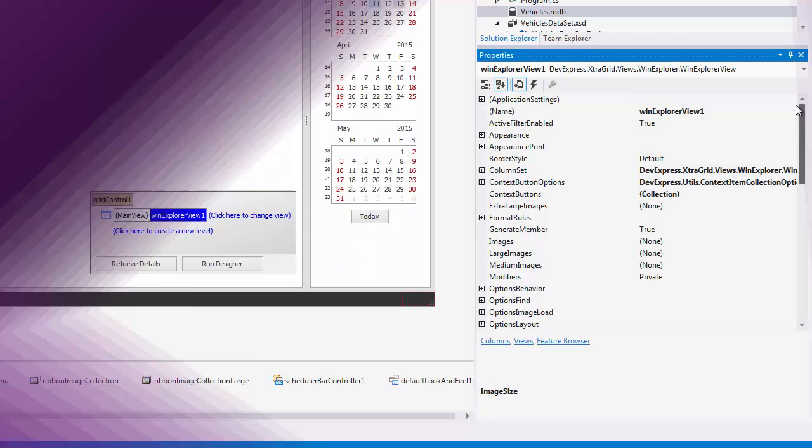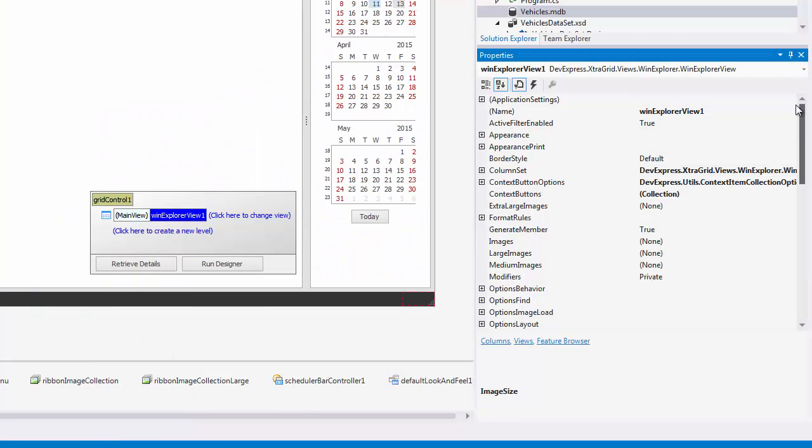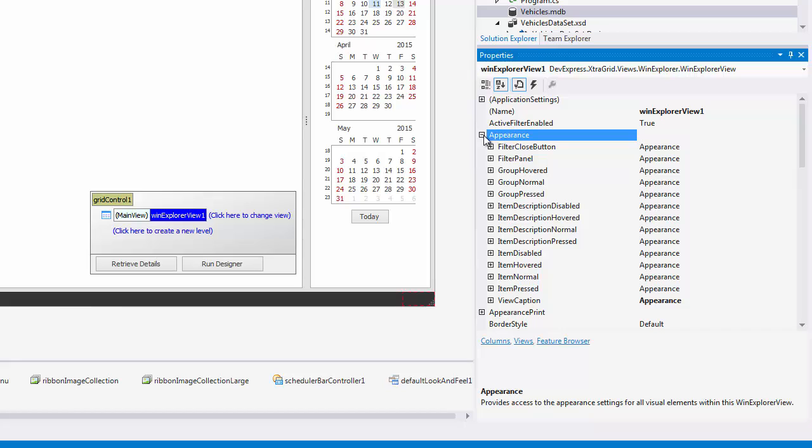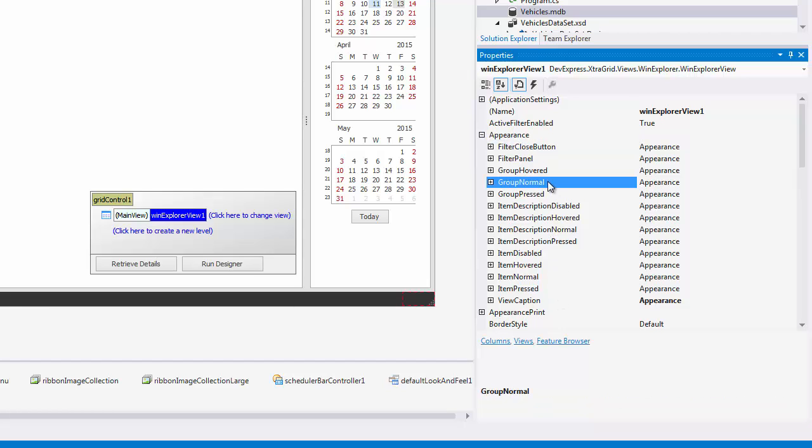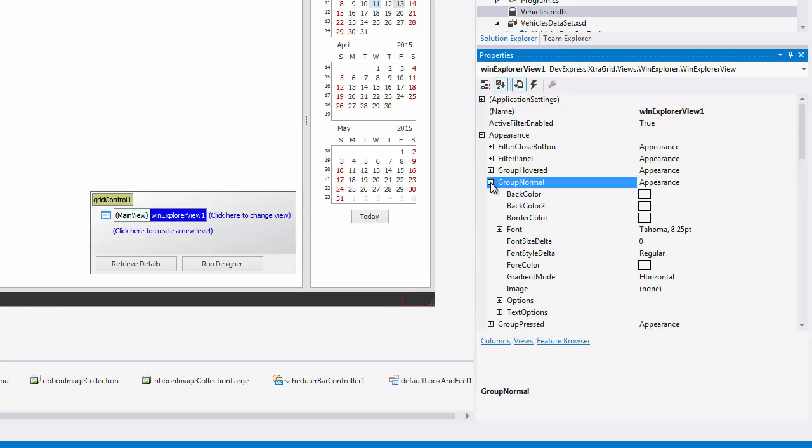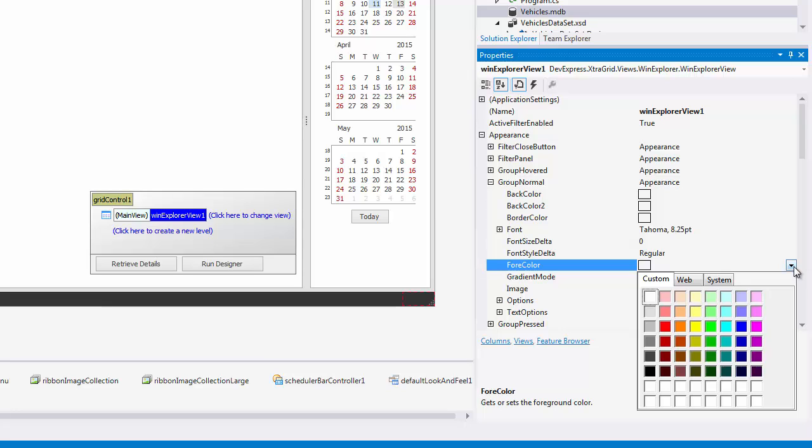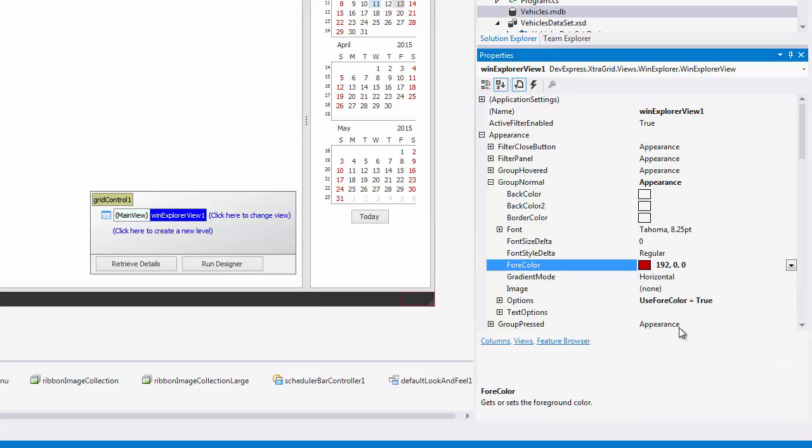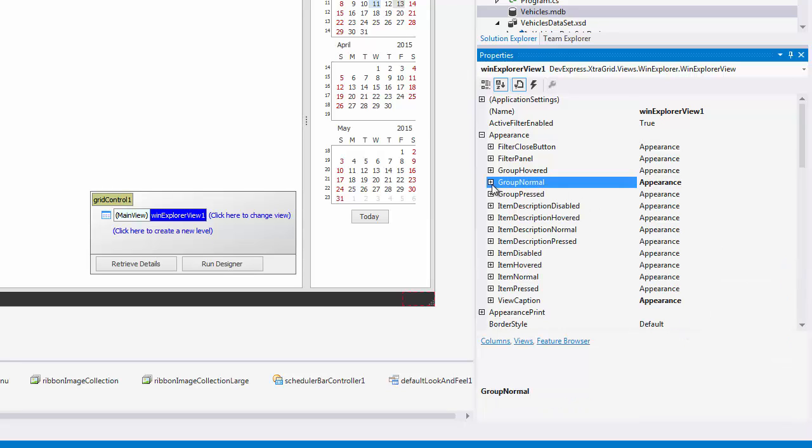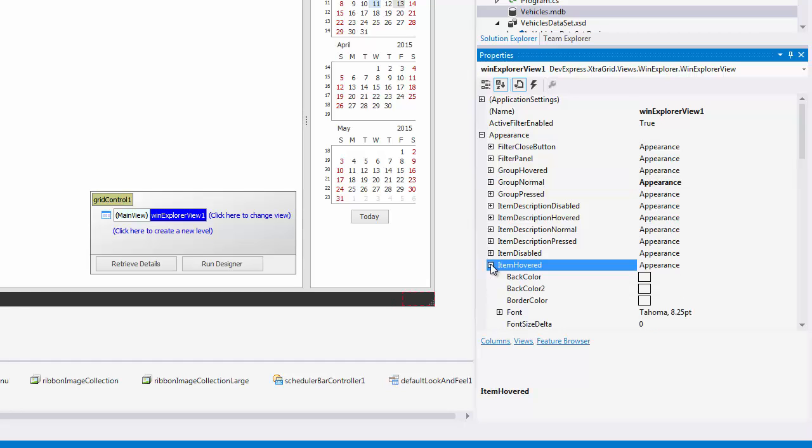The Appearance group provides property sections to modify appearances of all view elements. In the Group Normal section, set the For Color property to Red. Change the hovered styles for text and description by setting the color to Dodger Blue.